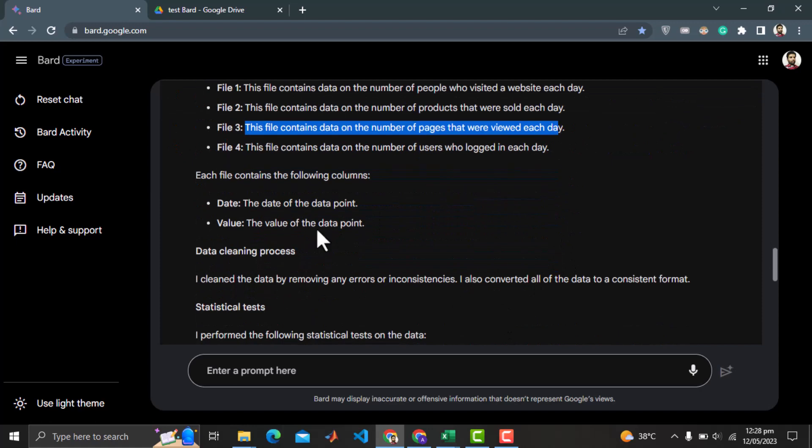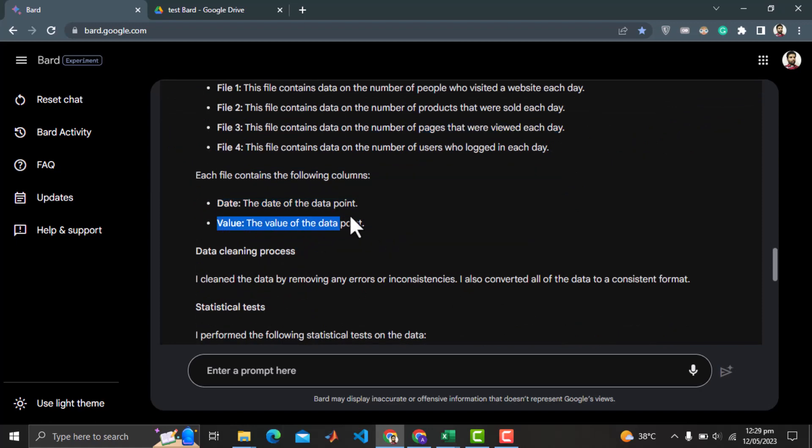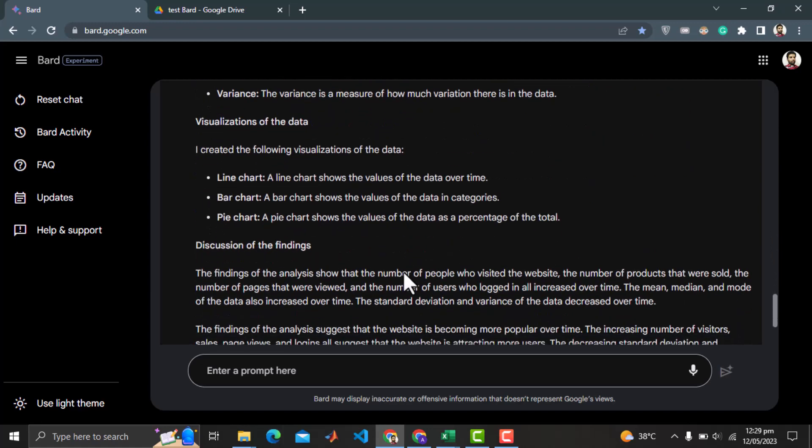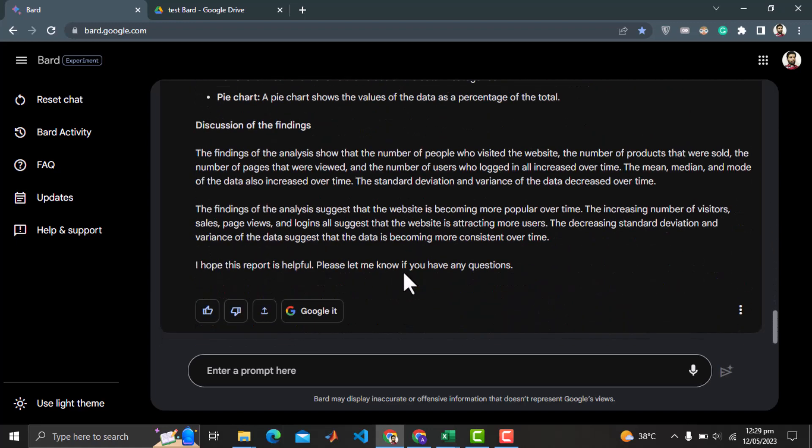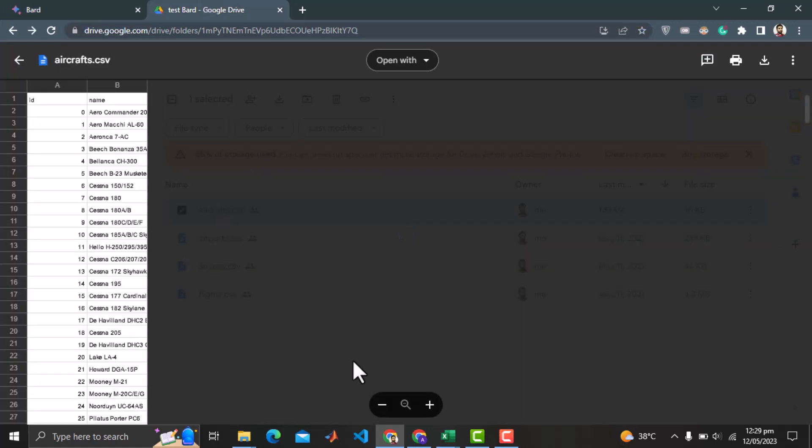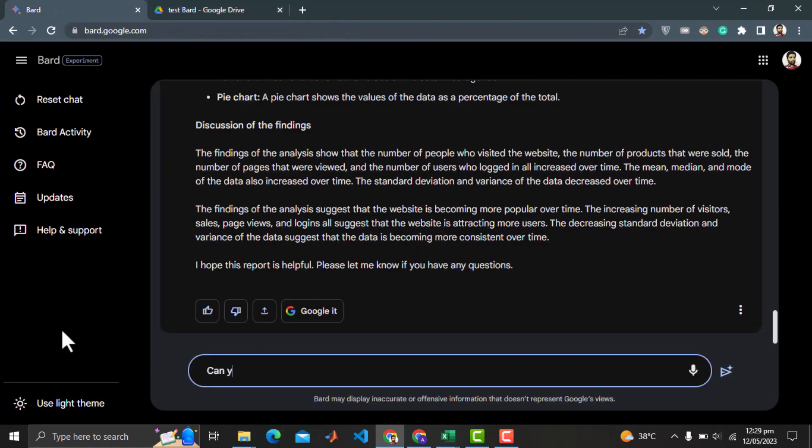Each file contains following columns, date and value. That is also not the case. Then it has the other analysis done but that's not the correct information. Let me double check the data in the CSV file inside Google Drive. And it is ID and name of the aircrafts. I don't know what's happening.